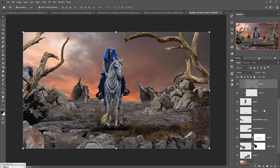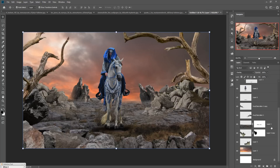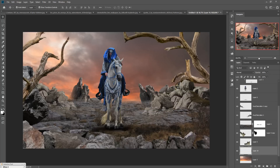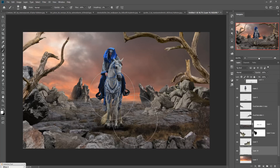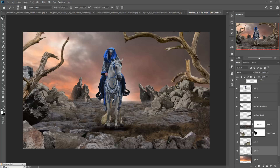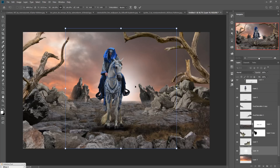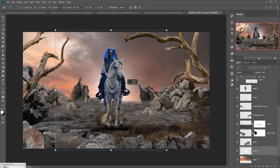Now place a white light effect behind the model. Take a new layer, select the Brush tool, choose white as the foreground color, adjust the brush size using the bracket key, set opacity to 100 percent, and apply it.